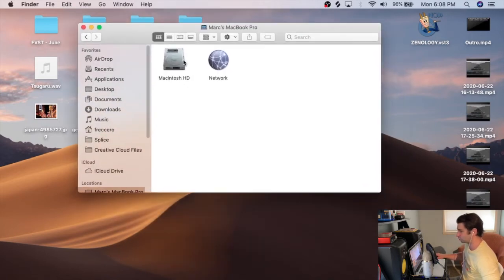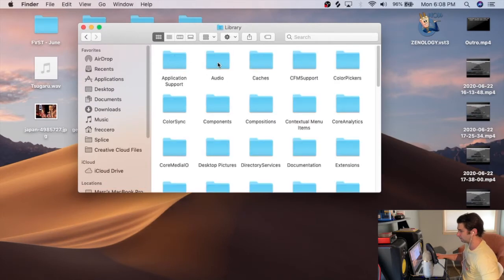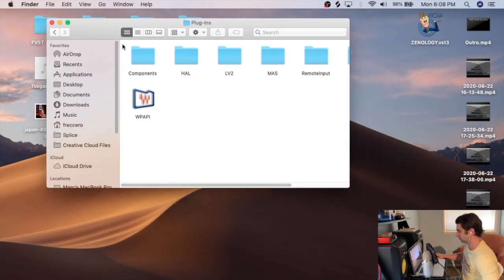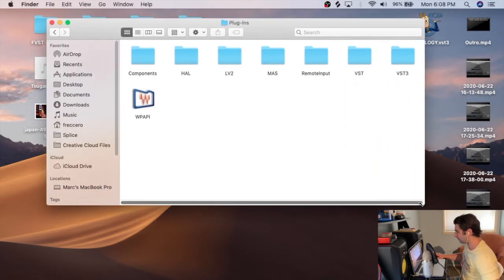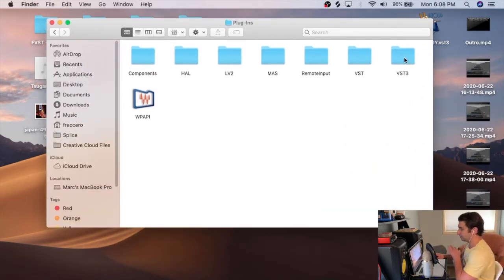I am then going to go to Macintosh HD, Library, Audio, Plugins. I'm going to make this bigger. And then if you notice, I have VST and VST3.